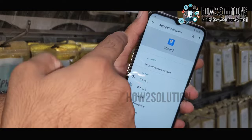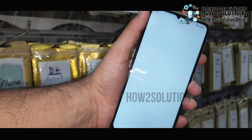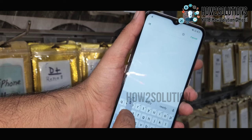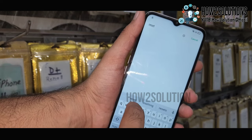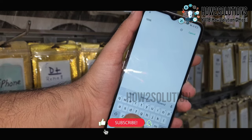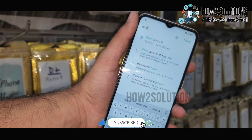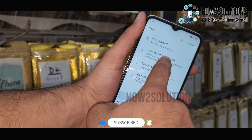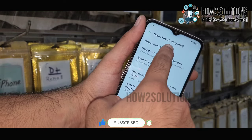Just go to Permission. Click on the search icon and search 'Reset.' Click on search. Just click on 'Erase all data and factory reset.'